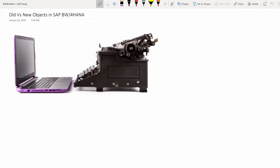Hello and Namaskar. Welcome to another session of BW4HANA Tidbits, where I share some of my knowledge and experience. My name is Devanshu Mukherjee and today I would like to share the old versus new objects in BW4HANA. This is just a brief summary to get a glimpse of what objects or tools have replaced which ones.